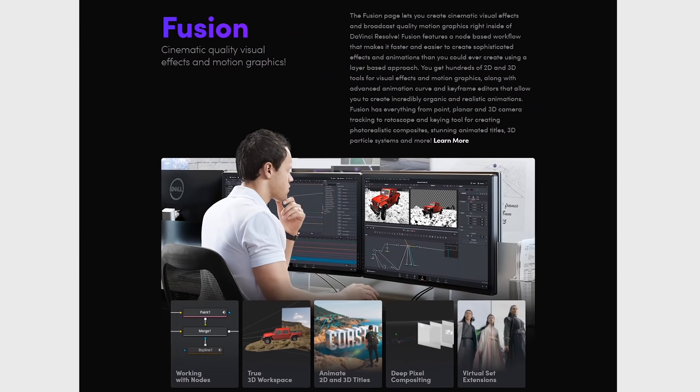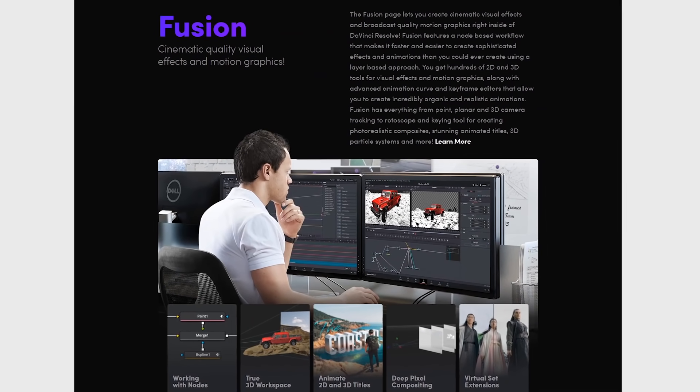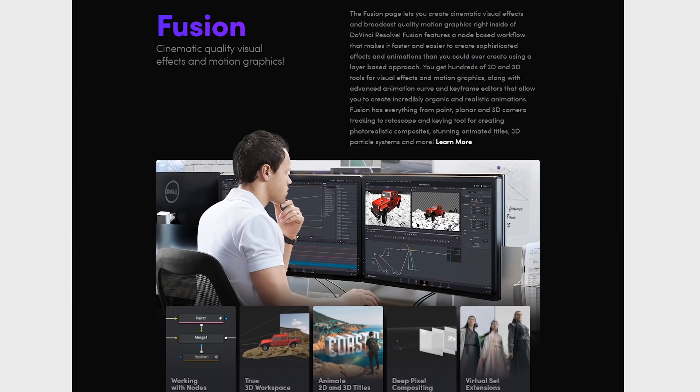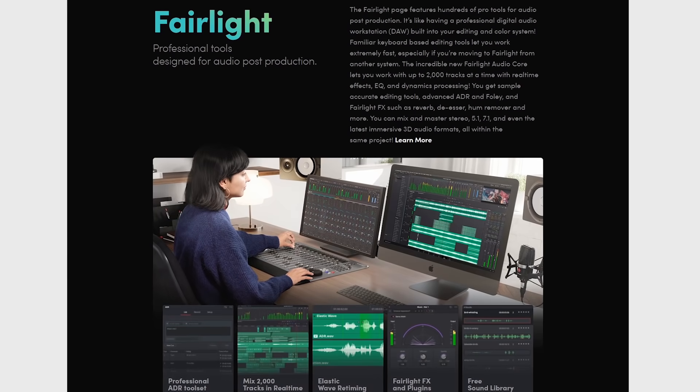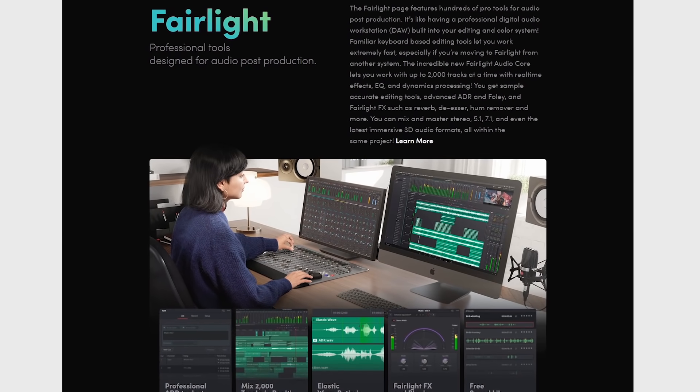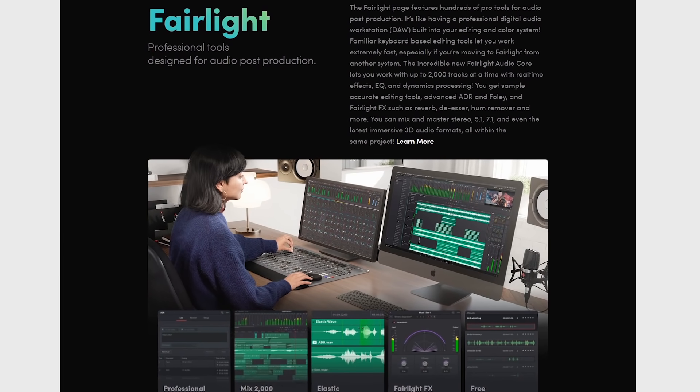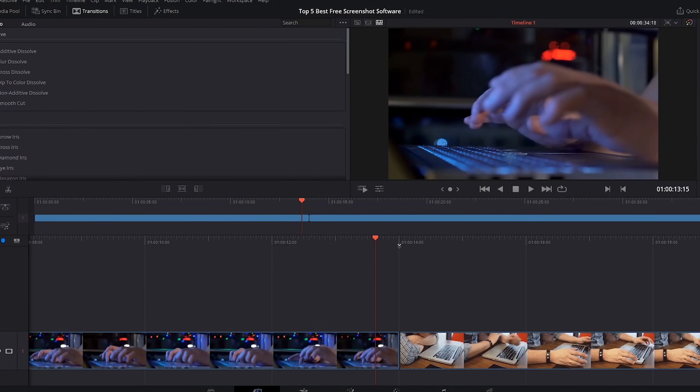Their Fusion tools are built in to create amazing visual effects and motion graphics. Also included are their Fairlight tools for audio post-production. It has a great layout that looks modern.